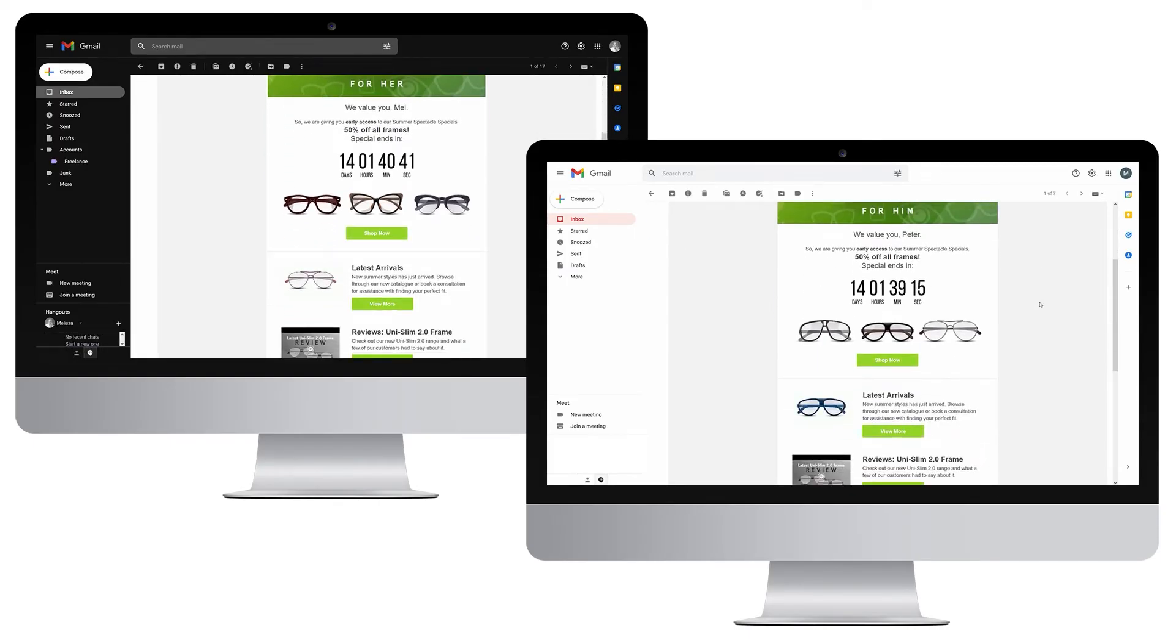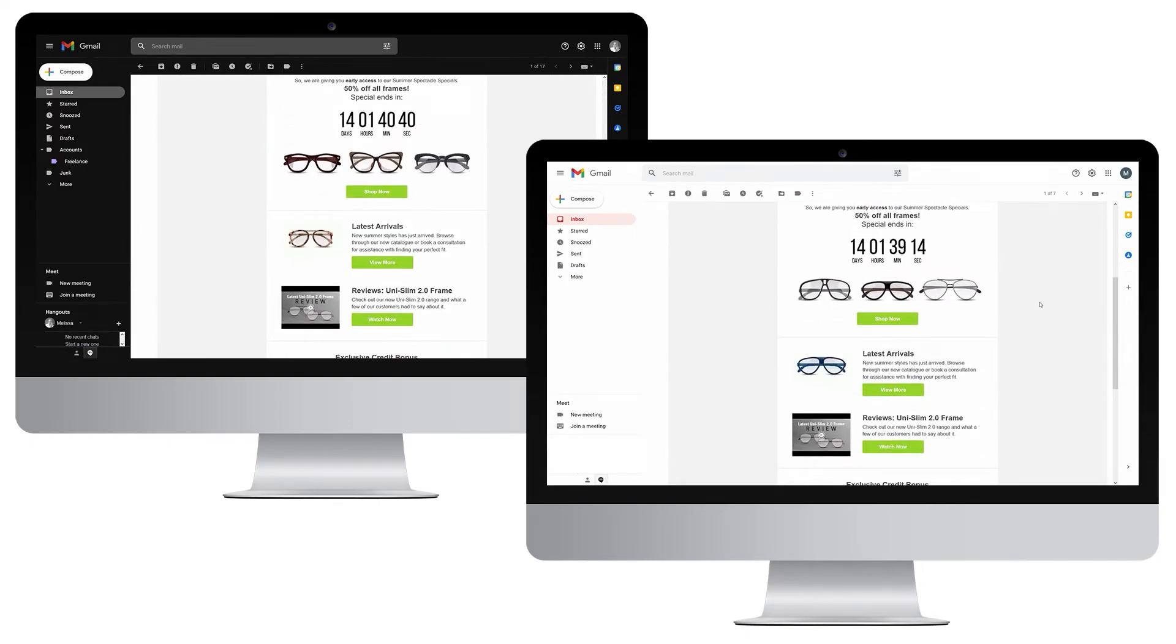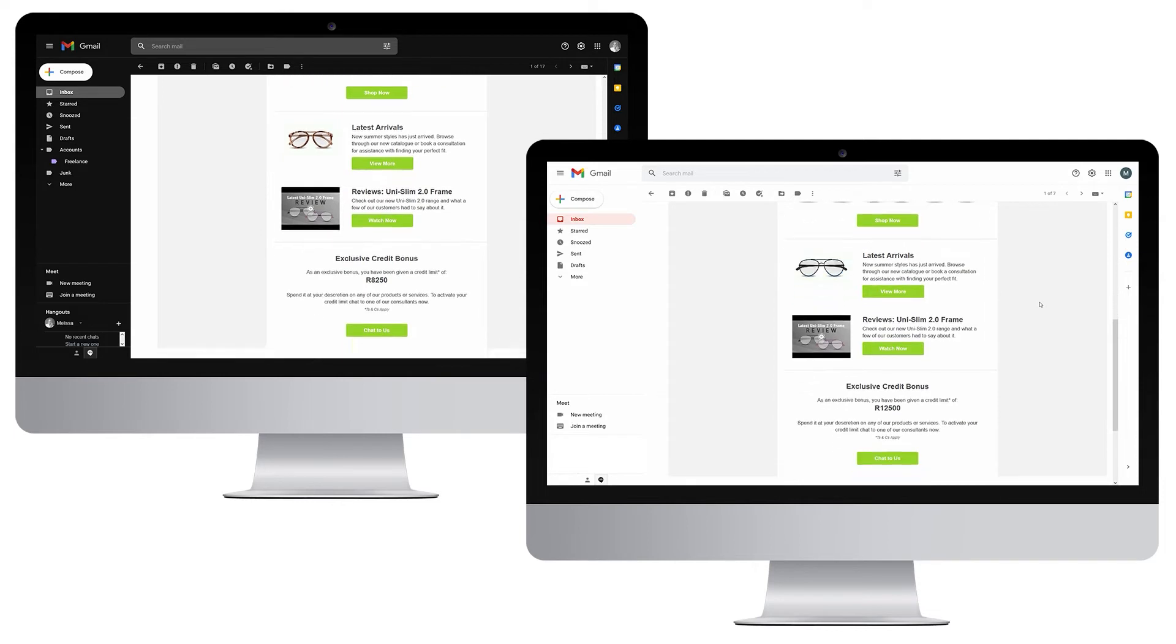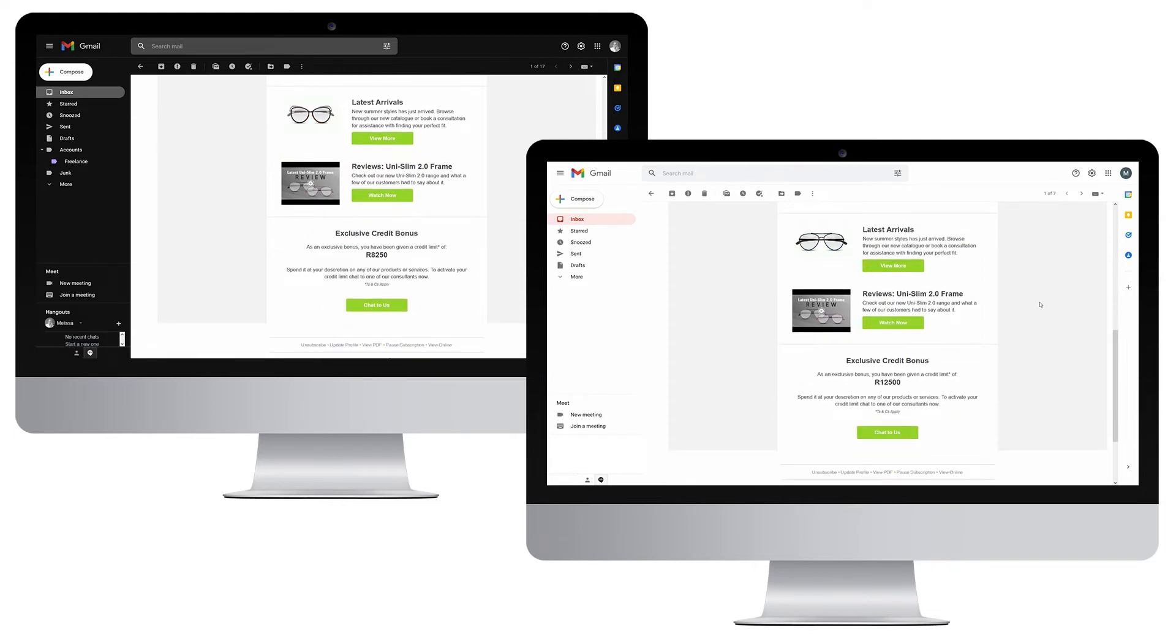This is what hyper-personalized emails look like when you use dynamic content.